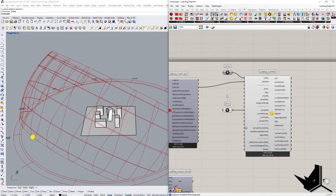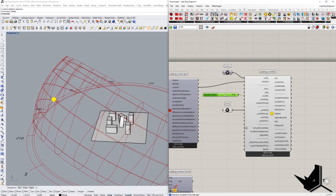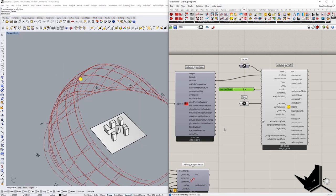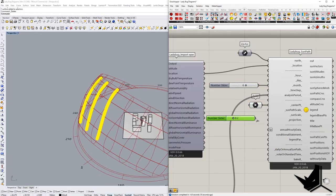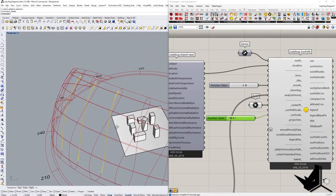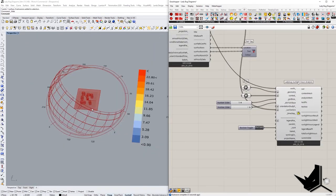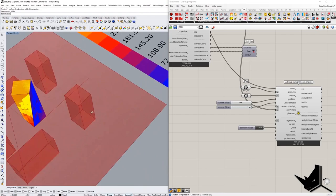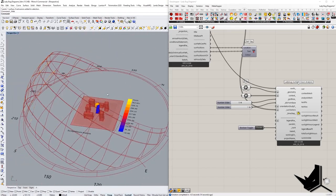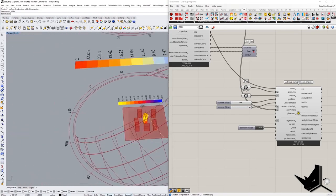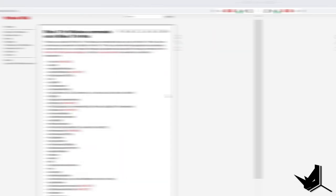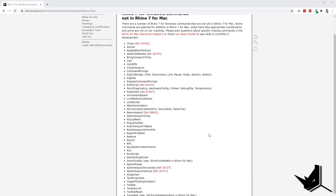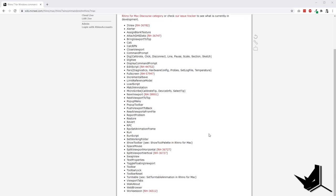For example, Ladybug tools for Grasshopper are currently not working on the Mac version of Rhino, but there are some talks on the Rhino forum that the development for Mac version is currently taking place. We can see on this page that there is a list of some commands that only work with the Windows version of Rhino, and some of them are currently being worked on for Mac version. This is nothing major, but this just shows that Rhino for Windows has a priority in the development process.